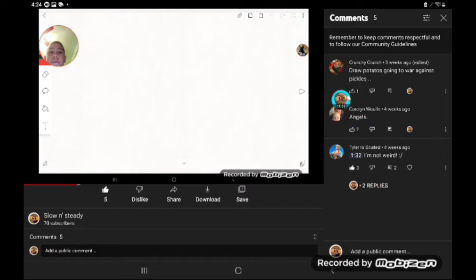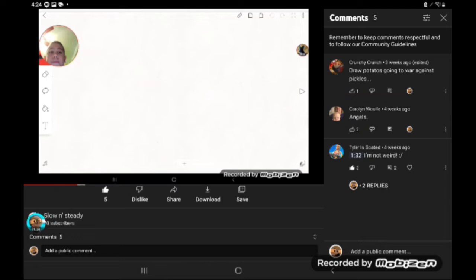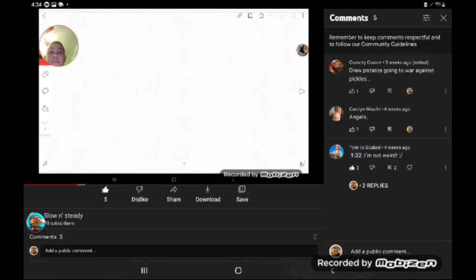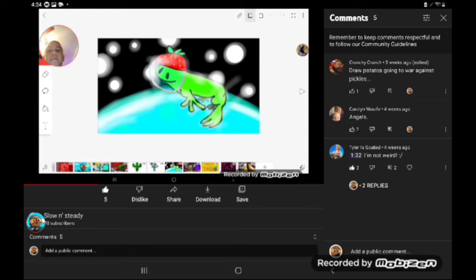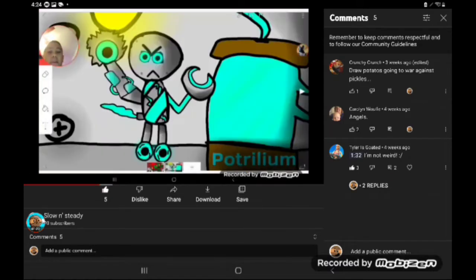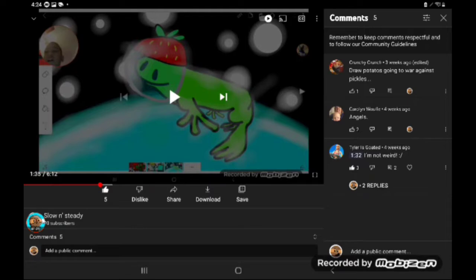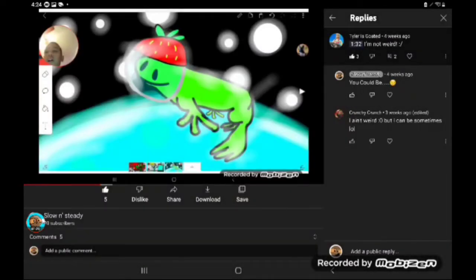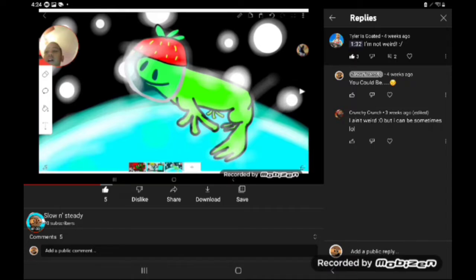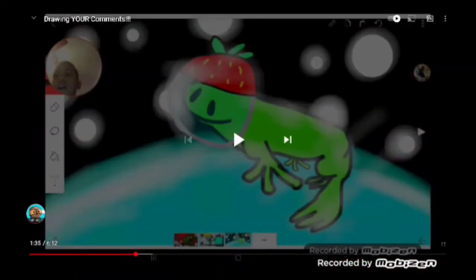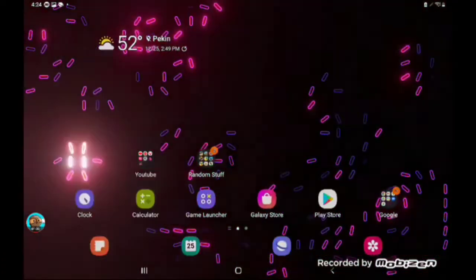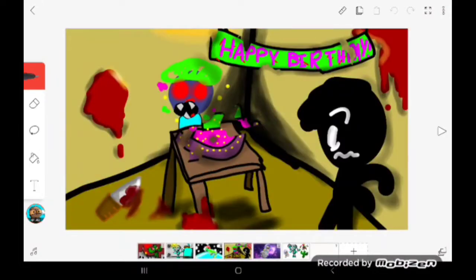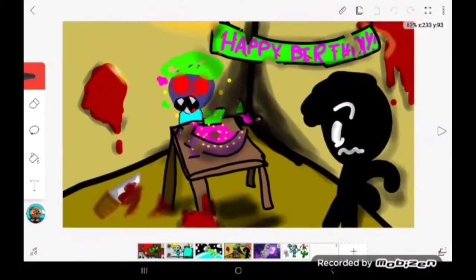Here it is. Let's take a look at the comments. Of course, good old crunchy cranch. Draw potatoes going to war against pickles and my grandma angels. So we got angels and potatoes going to war against pickles. Yeah, my friends are weird. Yes, crunchy crunchy, you're weird. Everyone's just weird. So I guess we're just going to get straight into drawing.